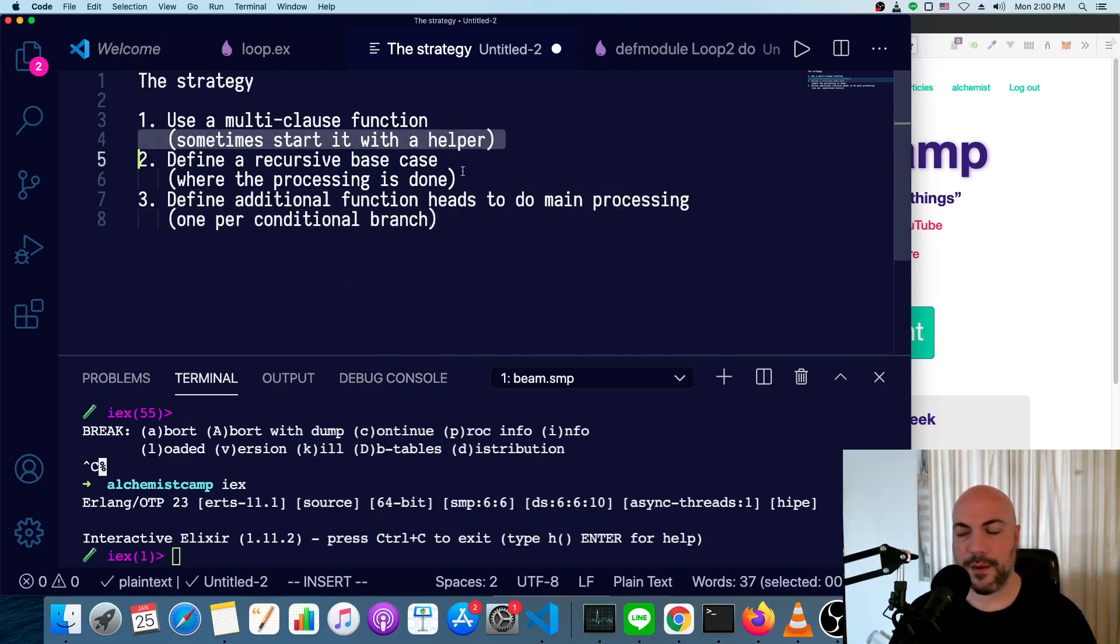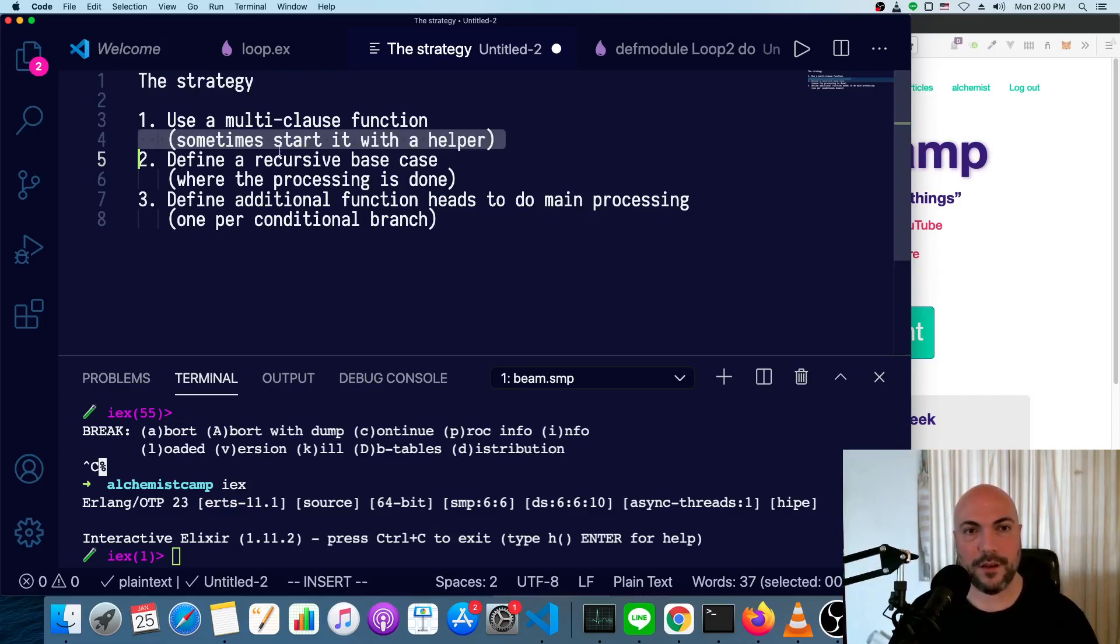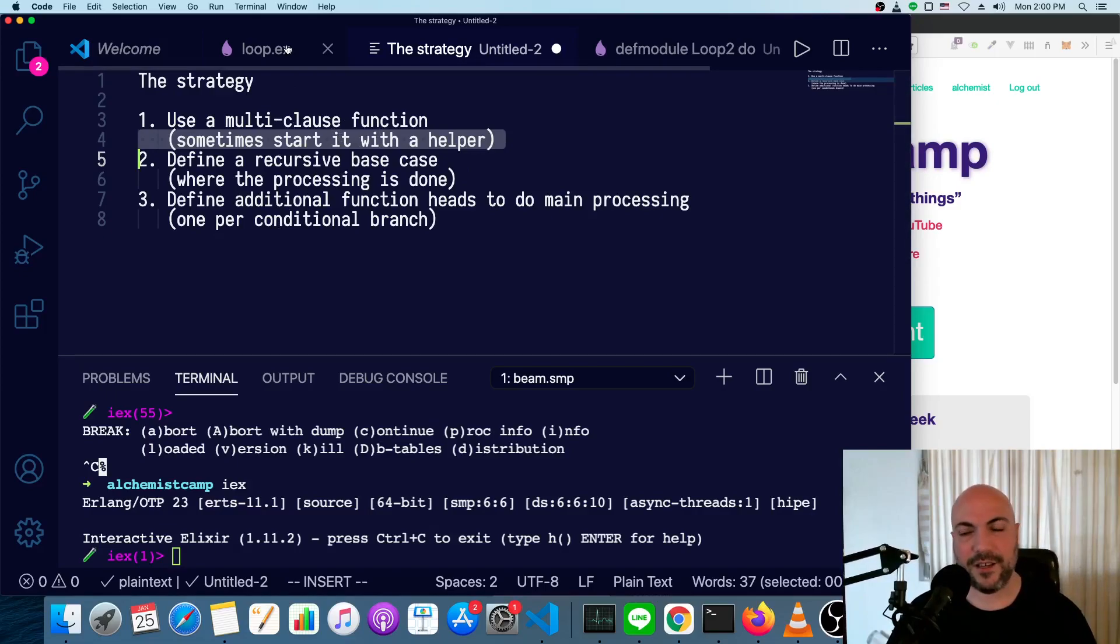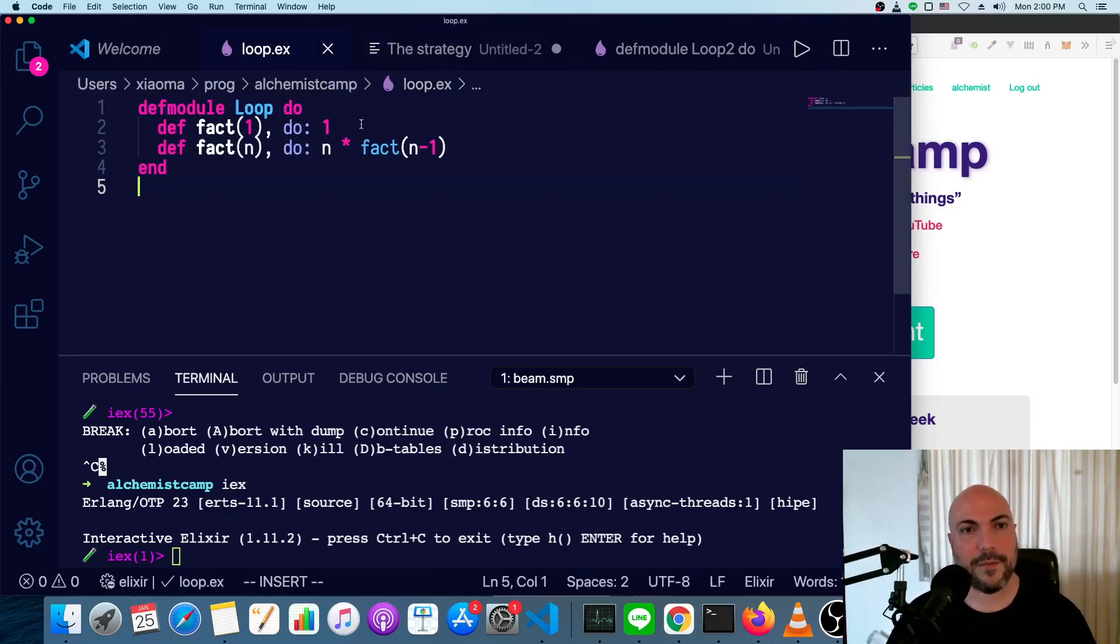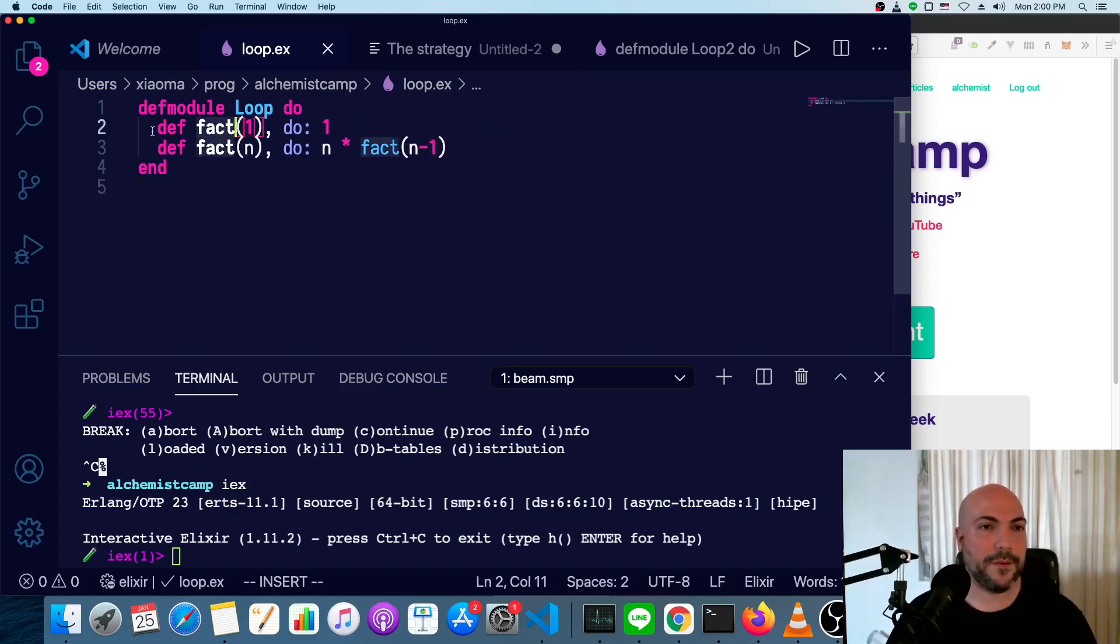For example, if you use an accumulator to do the processing, you'll need a little helper function to start it, unless you want to call the function with an empty accumulator every time, which we're not going to do.